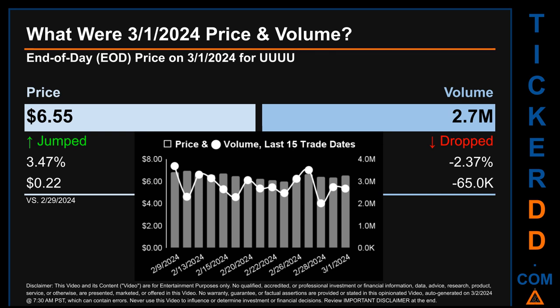The graph shows price and volume for the last 15 trade dates. Across a range of $0.94, the max and minimum end-of-day price were respectively $6.94 and $6.00. Volume saw a range of 1.7 million, from a day low of 2 million to a day high of 3.7 million.